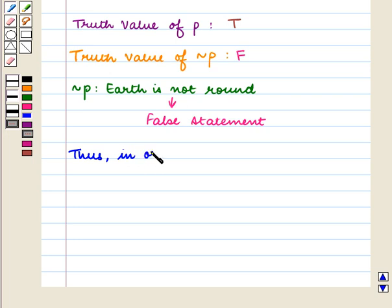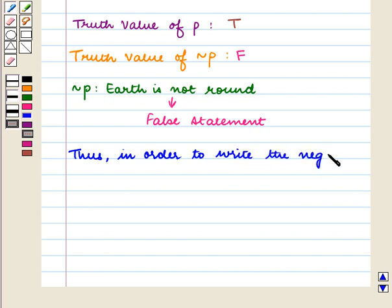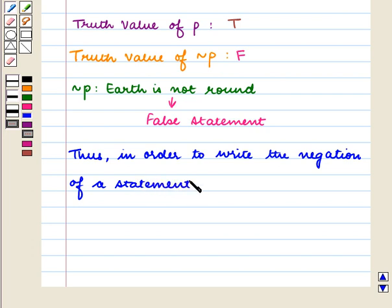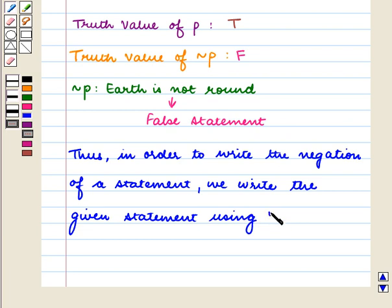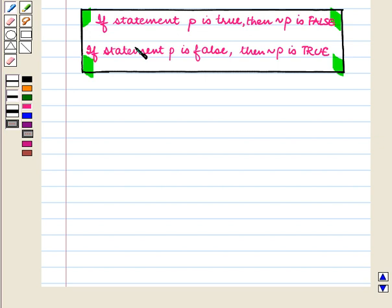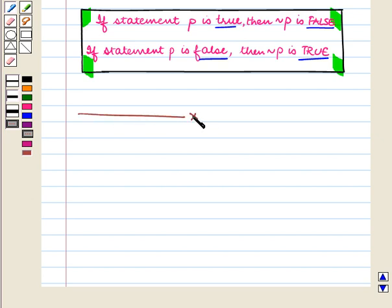Thus, in order to write the negation of a statement, negate the given statement using 'not.' So if statement P is true, then negation P is false. And if statement P is false, then negation P is true. This completes our session. Hope you enjoyed the session.